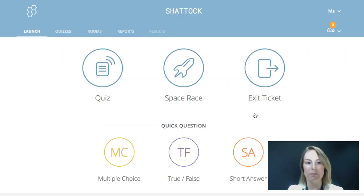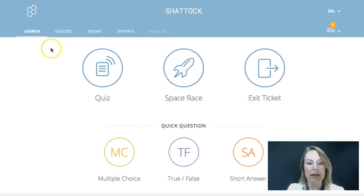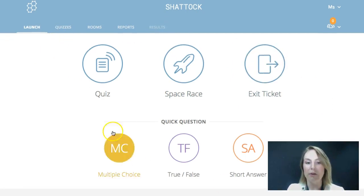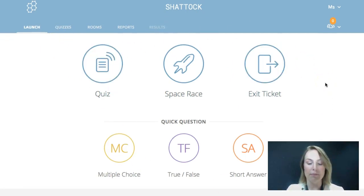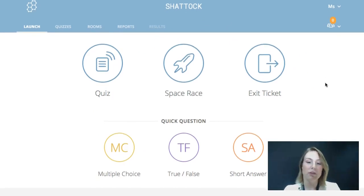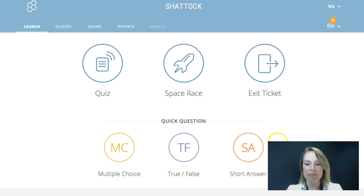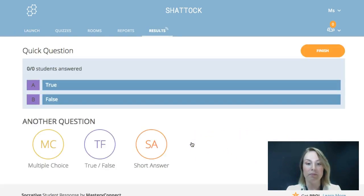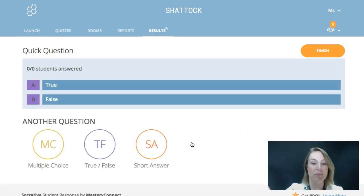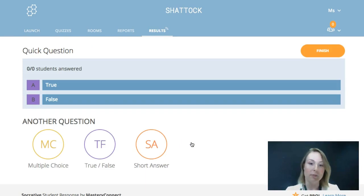Going back to the launch page — that gives you an overview of those tabs. On the launch page there are a few different activities you can run. When you're in class and you want to ask a quick question, that is this one at the bottom. If you've used Poll Everywhere before, this is very similar — it's just a matter of clicking it, asking a true or false question on the board, and you'll get their responses very quickly. This is really powerful instant data from students.